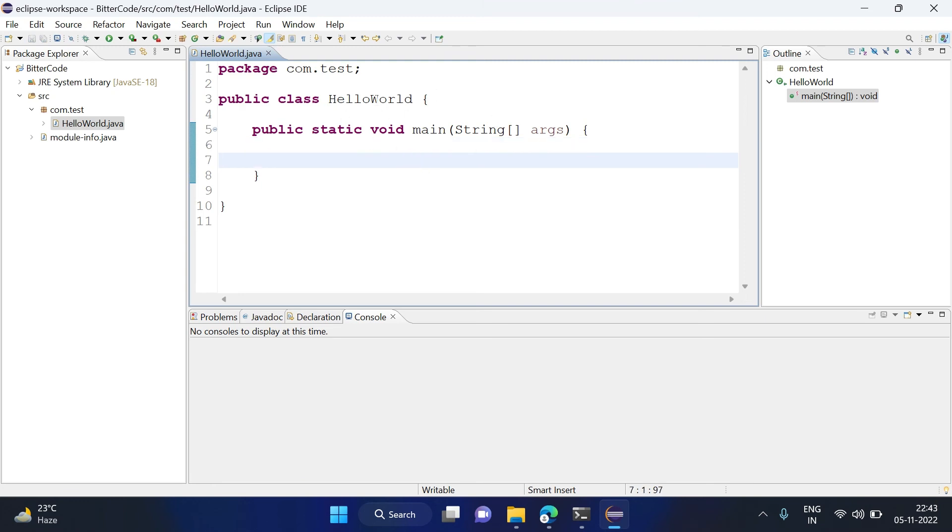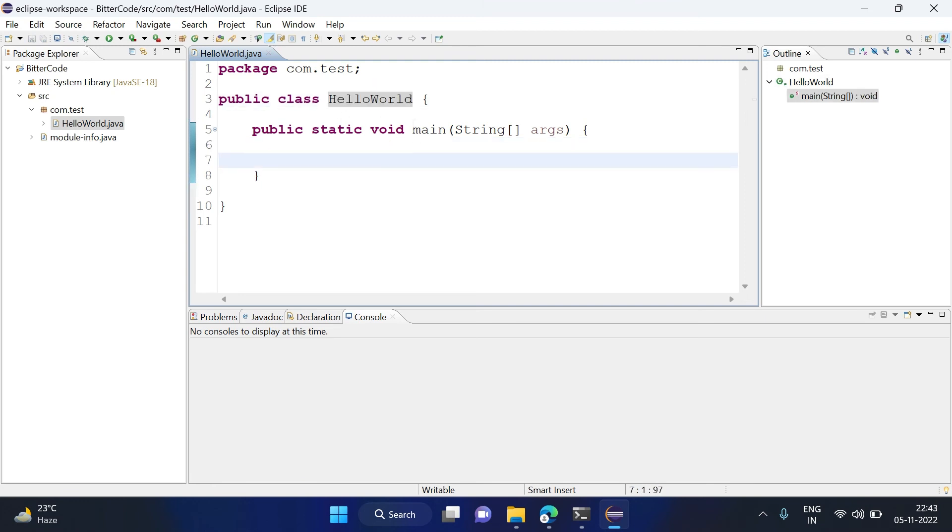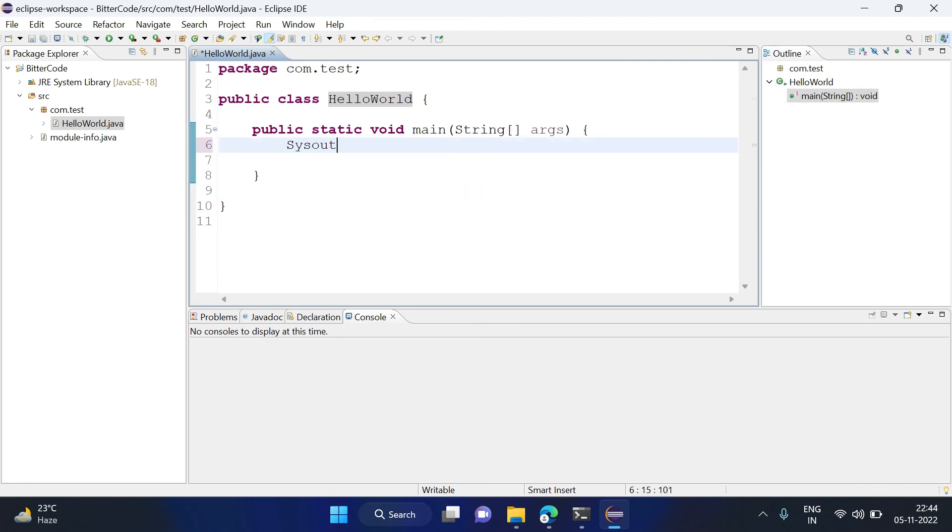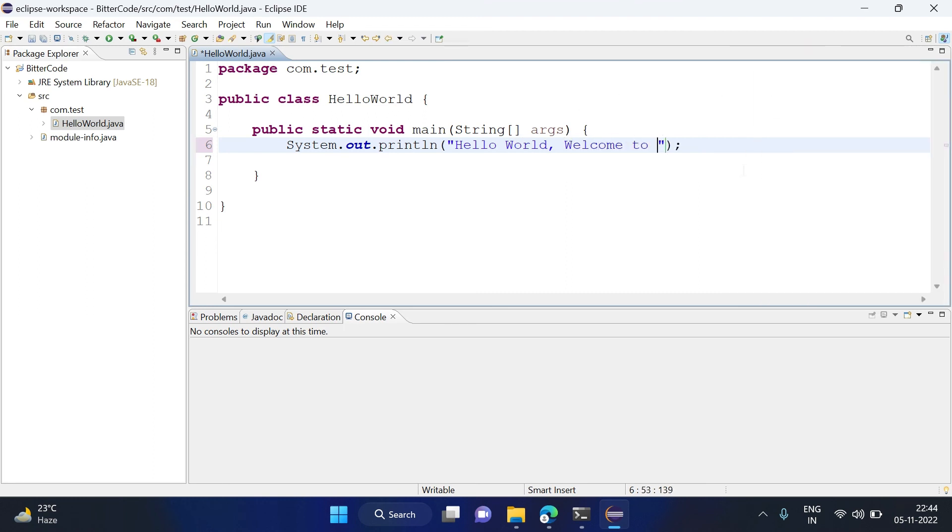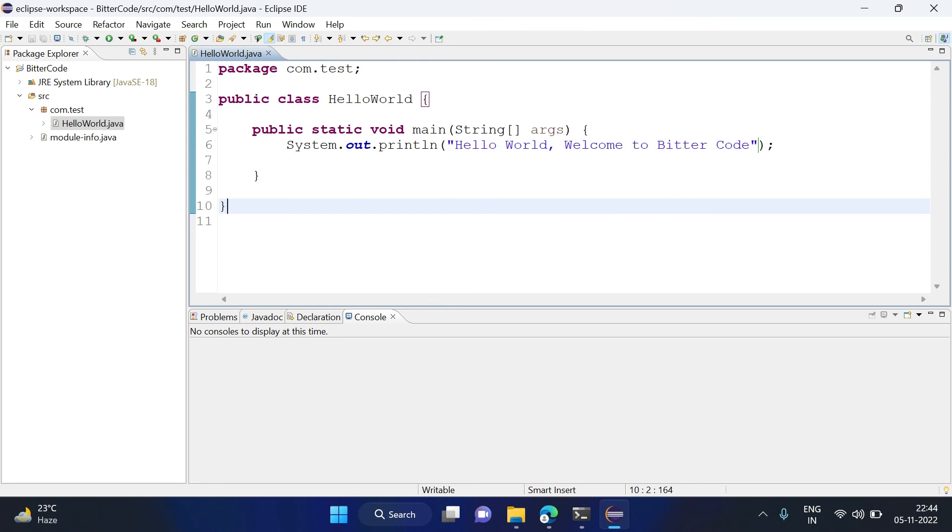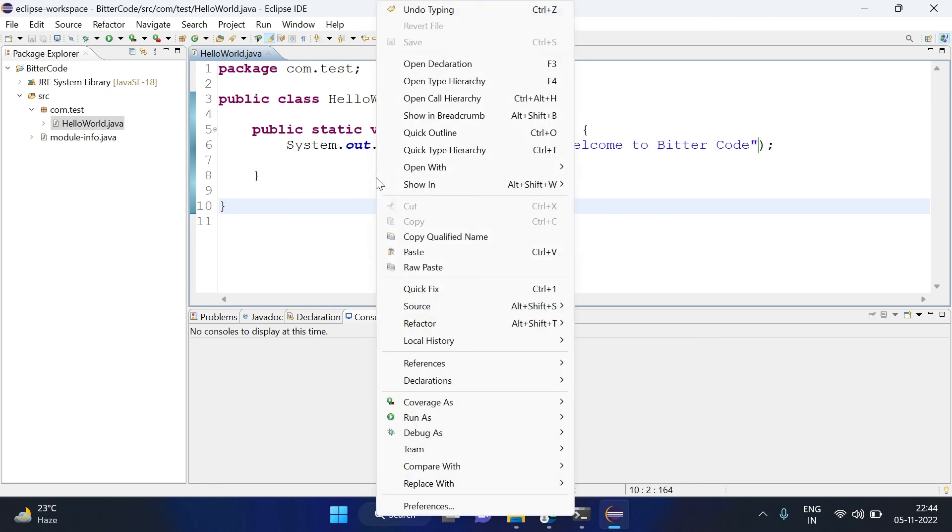Now you can see a Java file with class name HelloWorld got created and there is a main method. Now we can write some code inside it, so I will write a statement: print Hello World, Welcome to Beta Code.